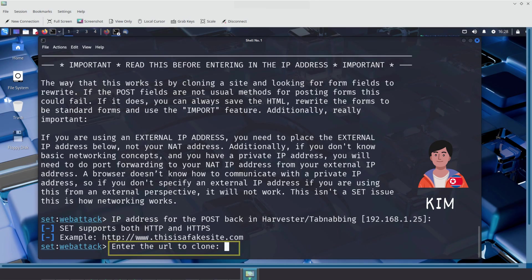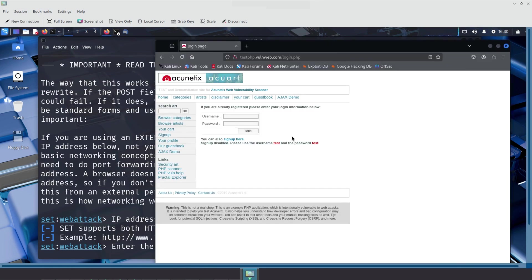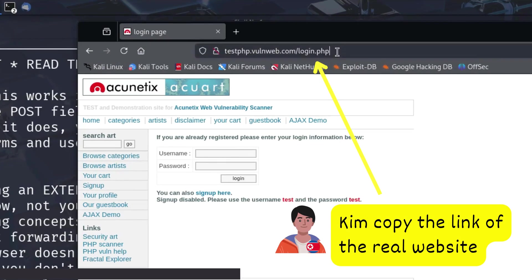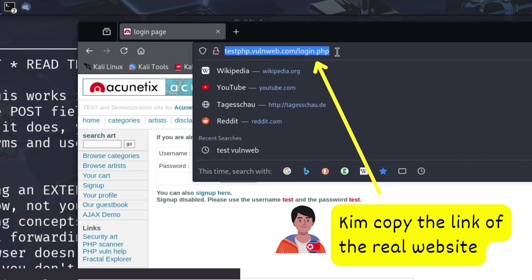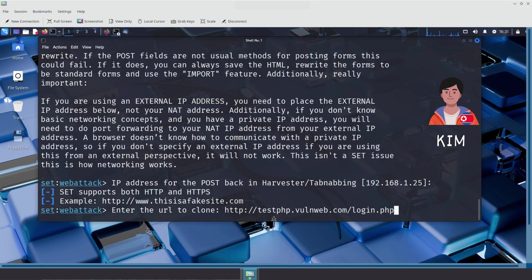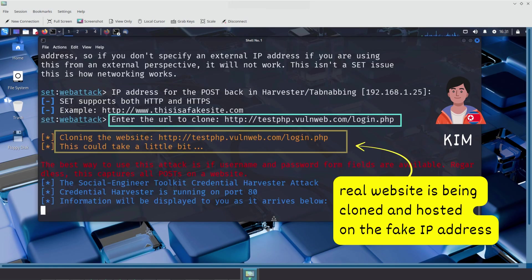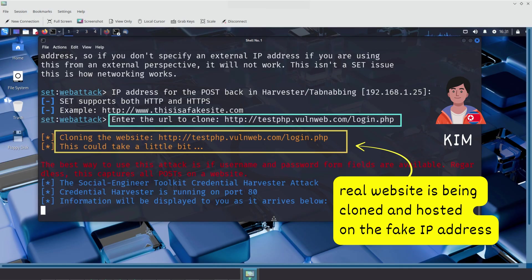After that, the Social Engineer Toolkit asks for the URL of the site Kim wants to clone. Kim types in the login page of Sally's real employer, the Acunetic's Acquart login portal. The Social Engineer Toolkit then automatically clones the page and hosts it on the previously provided IP address, in this case, Kim's own machine.